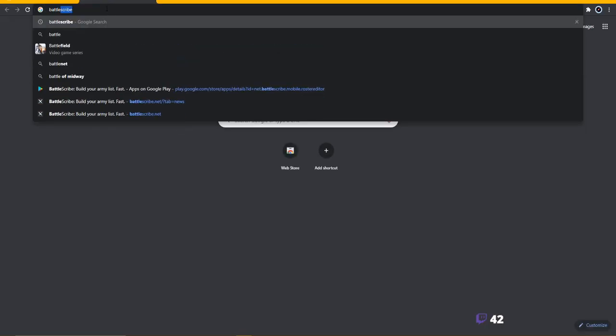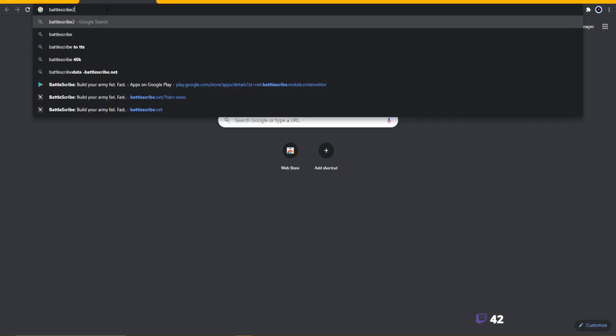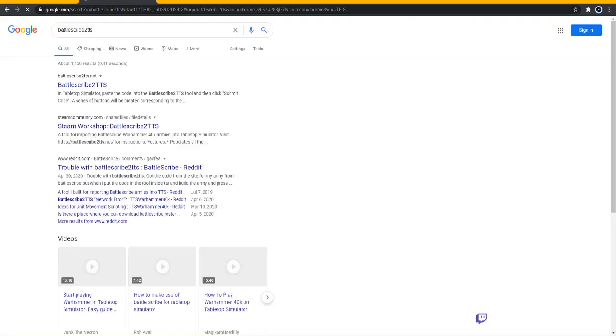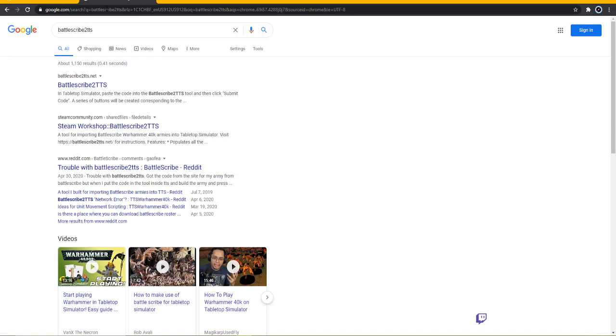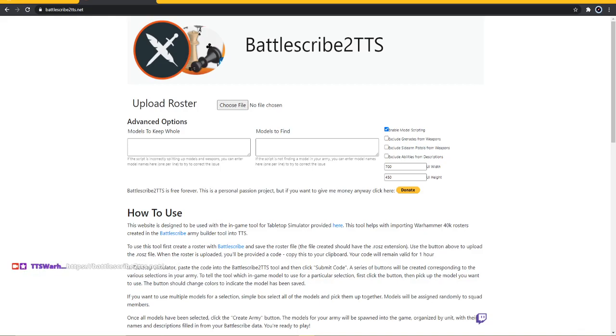I'm going to link you guys this in chat so you guys can check this out. Whoops, I messed that up. Here you go, BattleScribe to TTS.